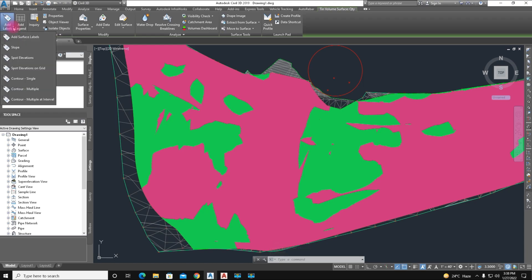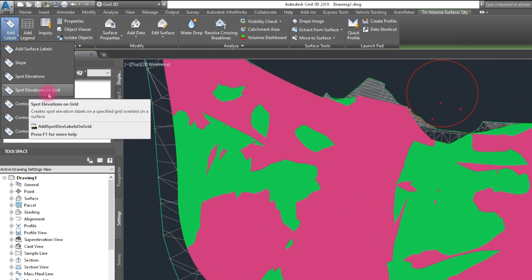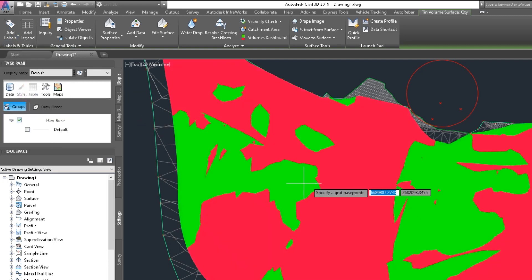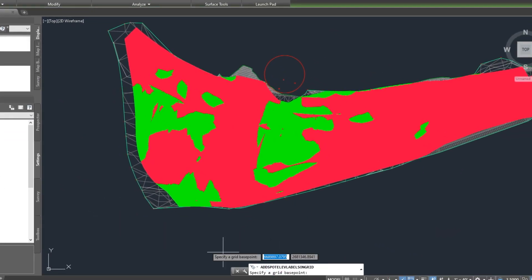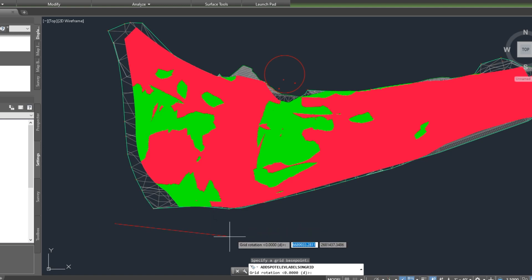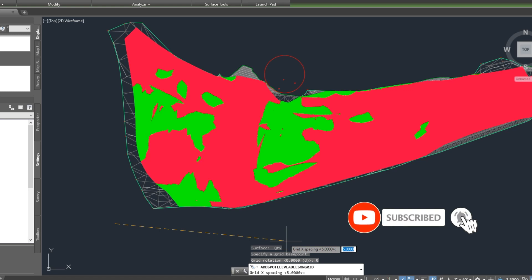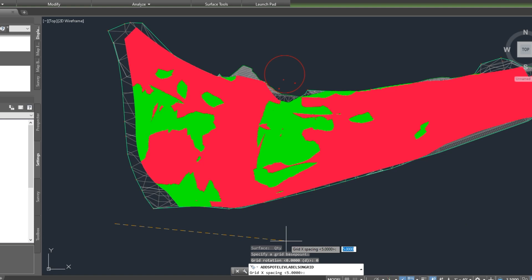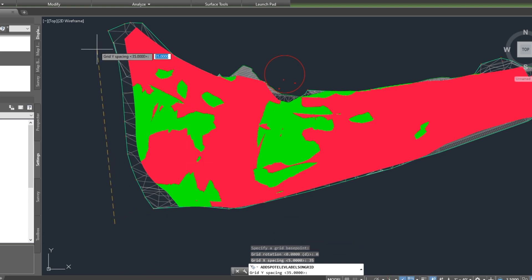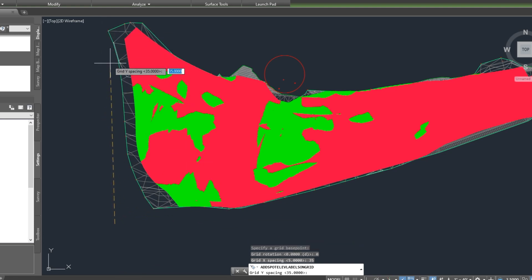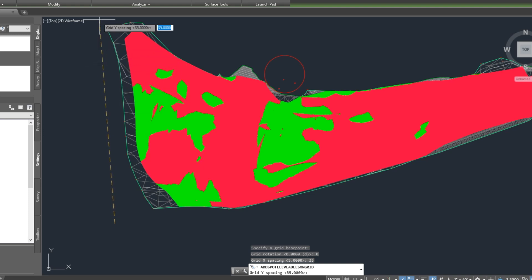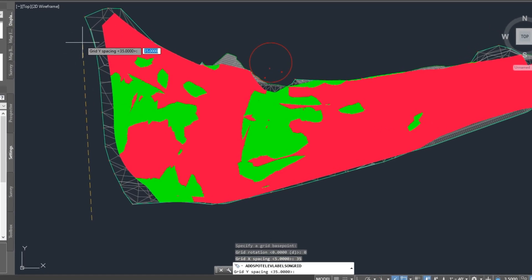Here is the air level and sport elevation on grade — select that. Click on the base point here. We require a degree, we enter zero. Spacing between x-interval in the x-direction, we type 35 feet and press Enter.